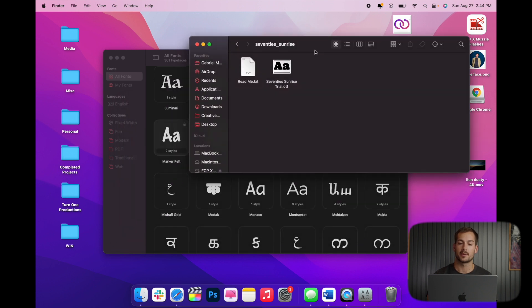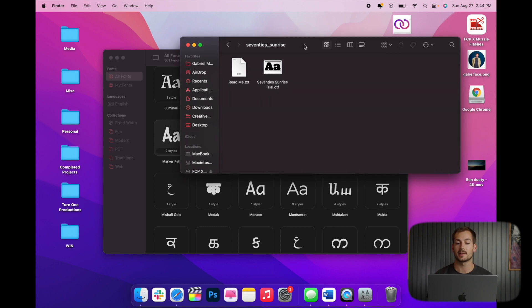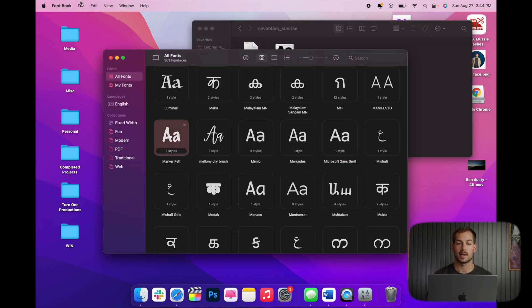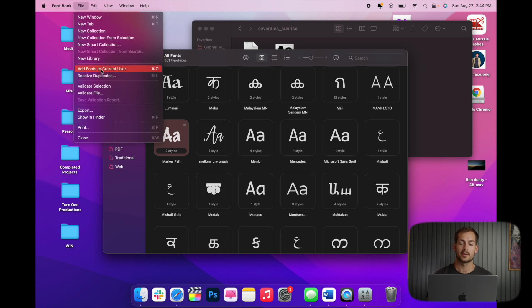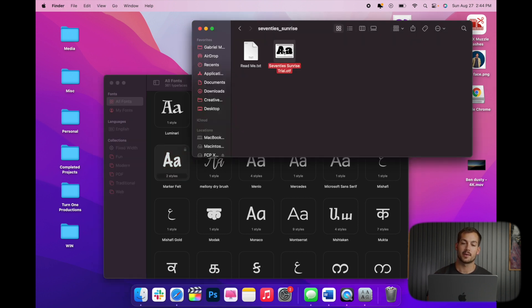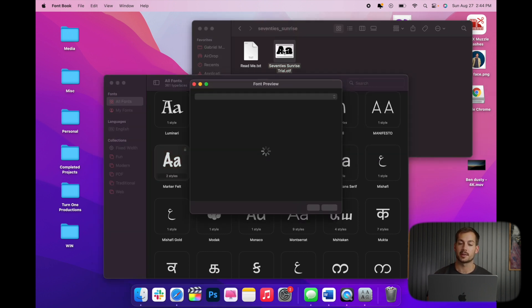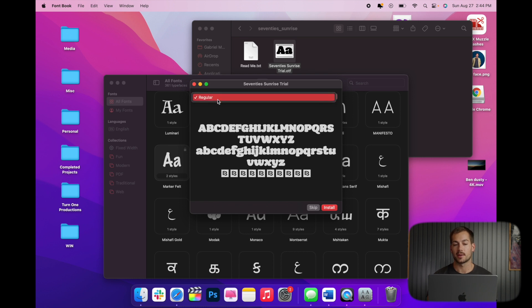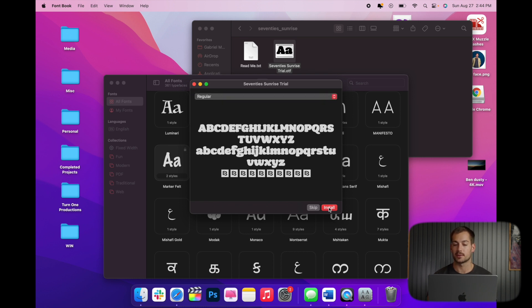we have some information, and then we have the .otf. .otf is the font itself, and so again, we can go back into here. We can go add fonts to current user. We can do that. We can also drag this font right over into here, but the easiest way to actually install the font is just to double click the font file. So we'll do that. We can switch between any variations, and then we can click install.